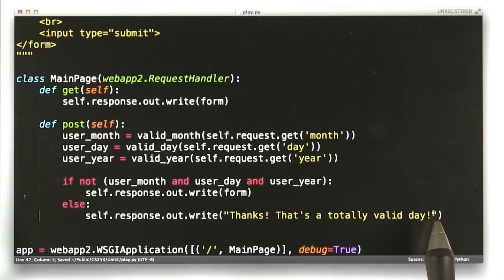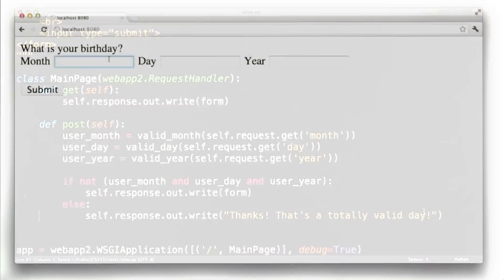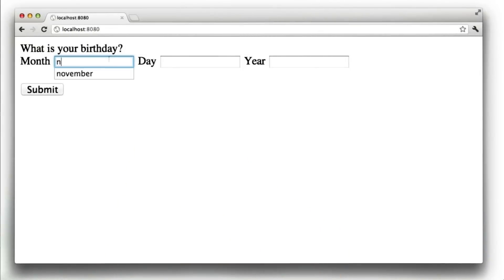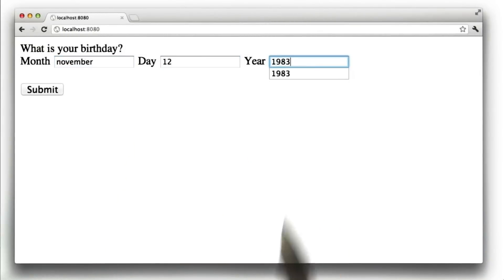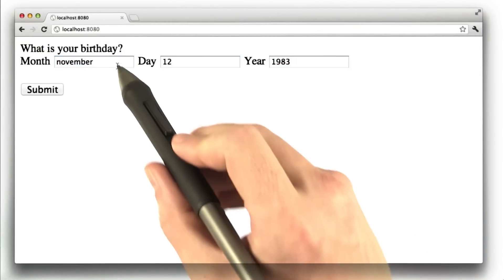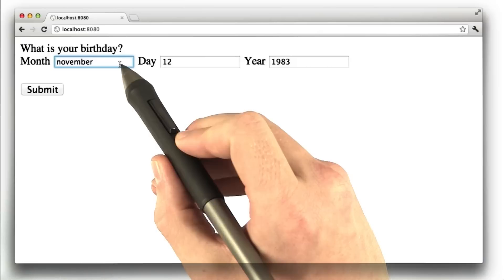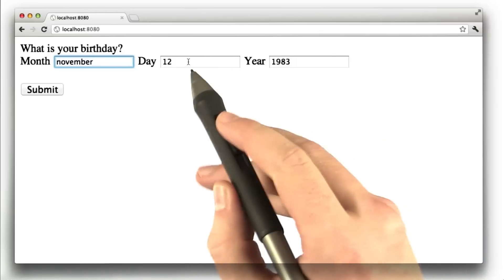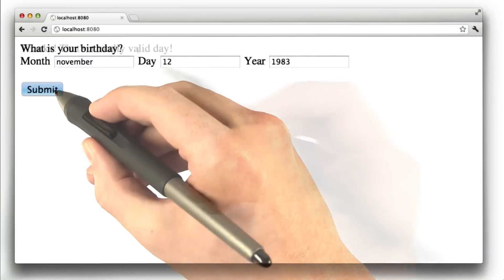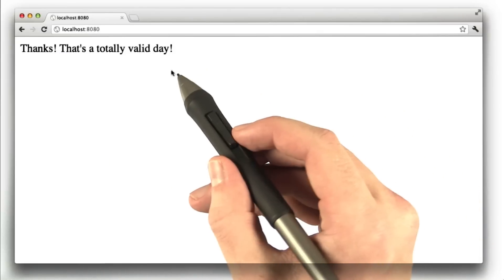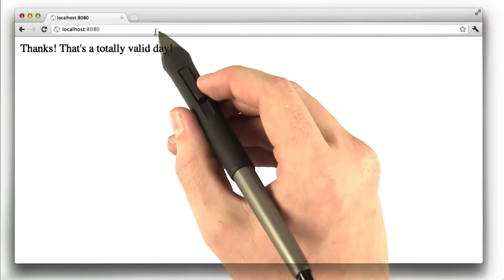All right, let's give this a shot in our browser. So here we are in our browser. I'm going to type in a day. I've typed in what I think is a valid month, day, and year, and when I hit submit, our browser says thanks — that's a totally valid day.